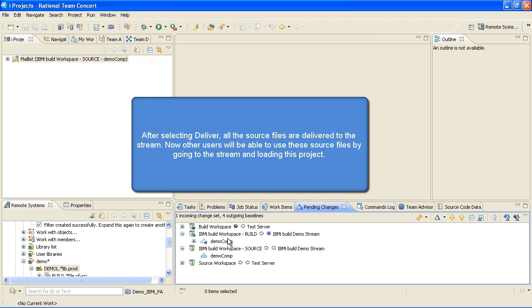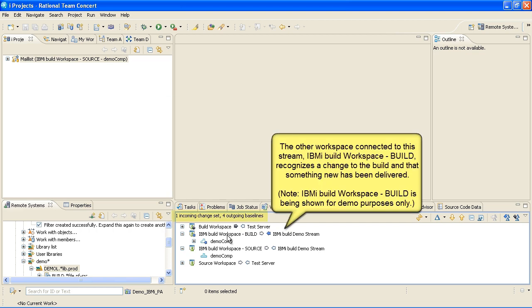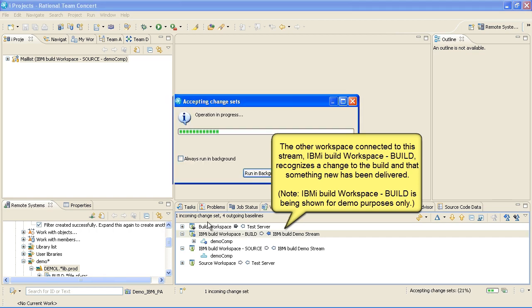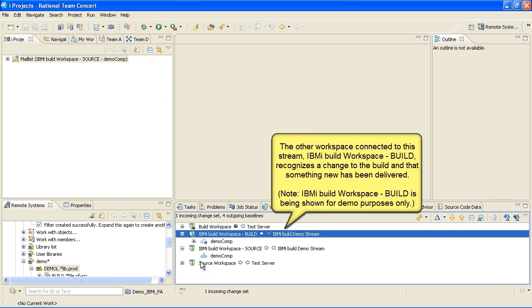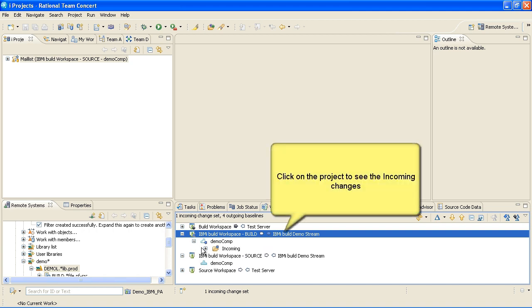The other workspace connected to this stream, IBM iBuild Workspace Build, recognizes a change to the build and that something new has been delivered. Note that IBM iBuild Workspace Build is being shown for demo purposes only.